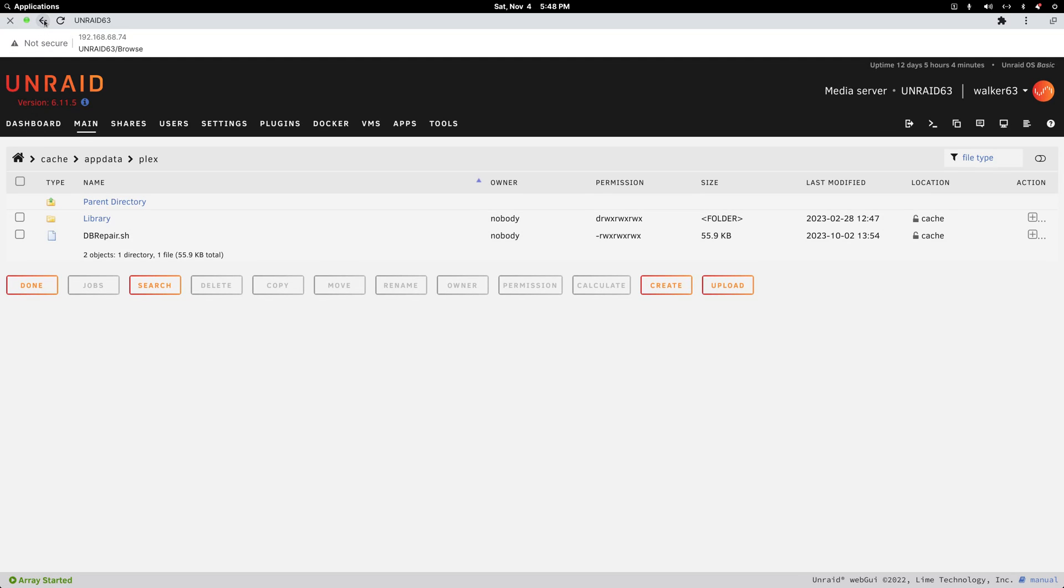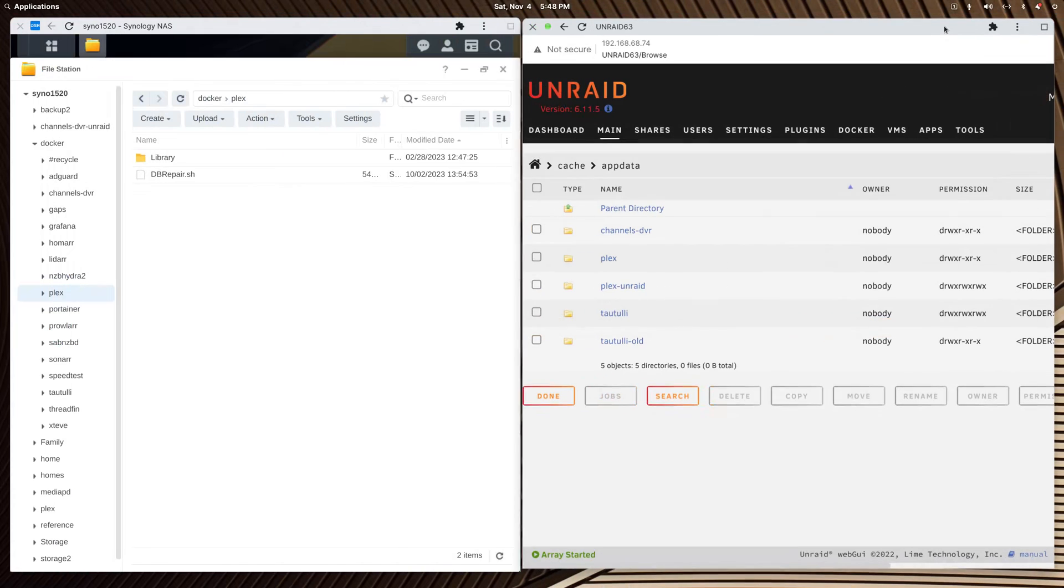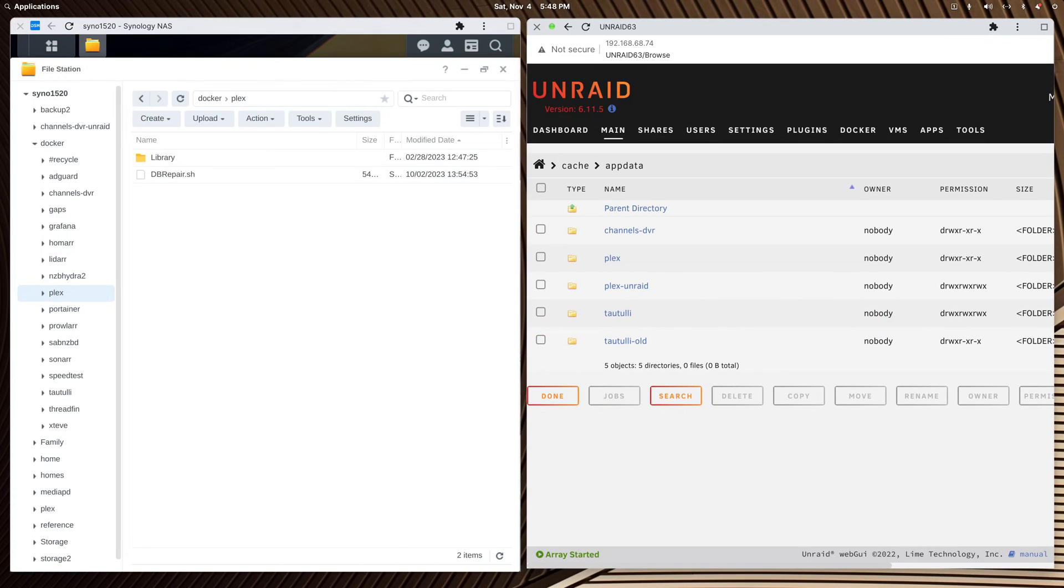Then I copied in my folder from the Synology Plex with the library folder in it and everything else. That's the easy part, copying one from the other. The harder part is setting your paths up, but it's not that hard.